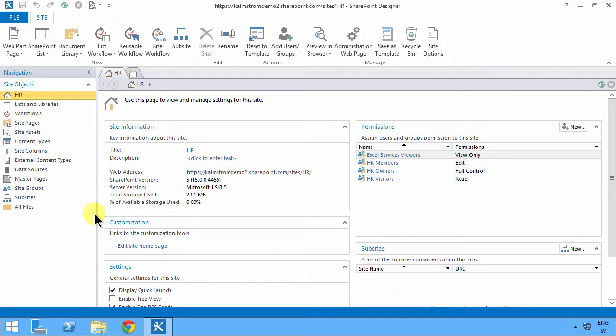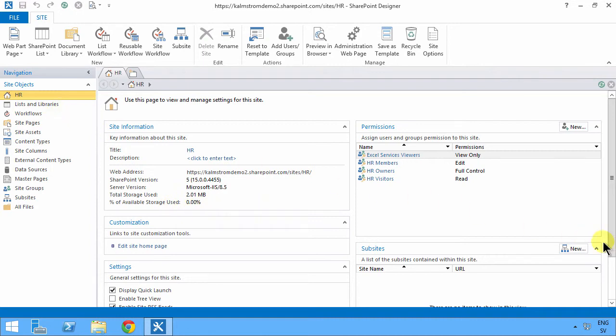So SharePoint Designer has this UI with the side objects and this summary screen where you have all the settings for that object that you're currently selecting.